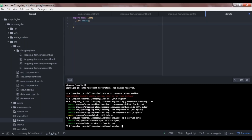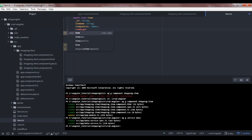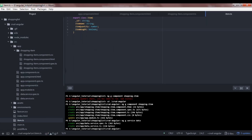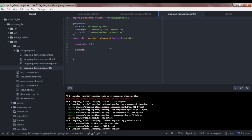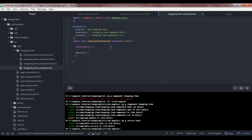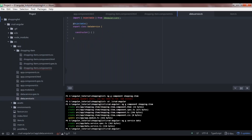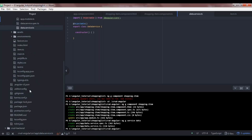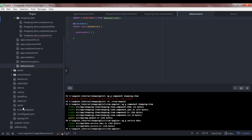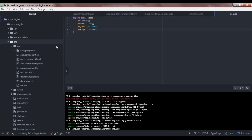I'll define the optional ID property since the user won't be entering it, then item name as string, item quantity as number, and item bought as boolean. Now let's get back to our component. We need a property to store the list of items from the database. First, let me import the Item model — it looks like we created item.ts in the wrong folder, so let's move it inside the app folder.